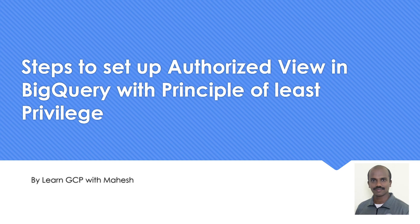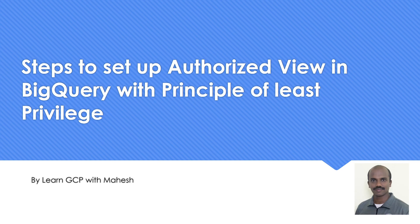we are going to see the steps to set up authorized view in BigQuery and also a little bit of extra stuff, basically with principle of least privilege. I'm going to show what is there in the documentation, but that extra piece which I'm going to show is how we can also enable or leverage principle of least privilege while doing this setup.